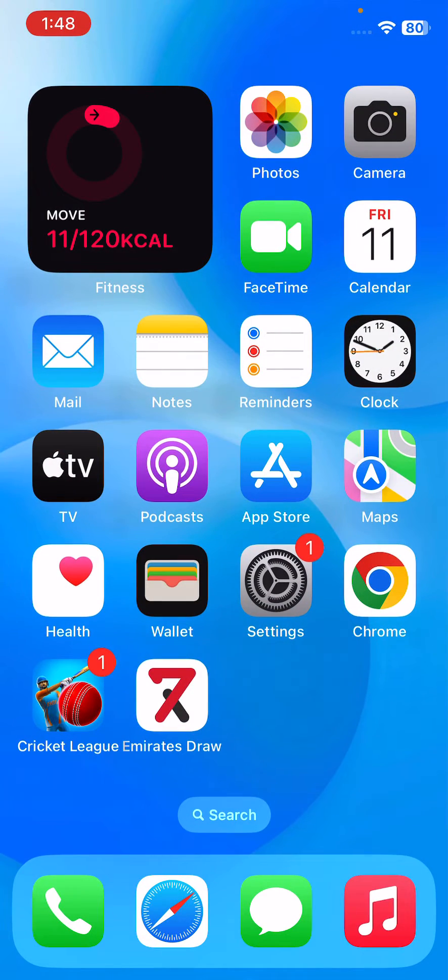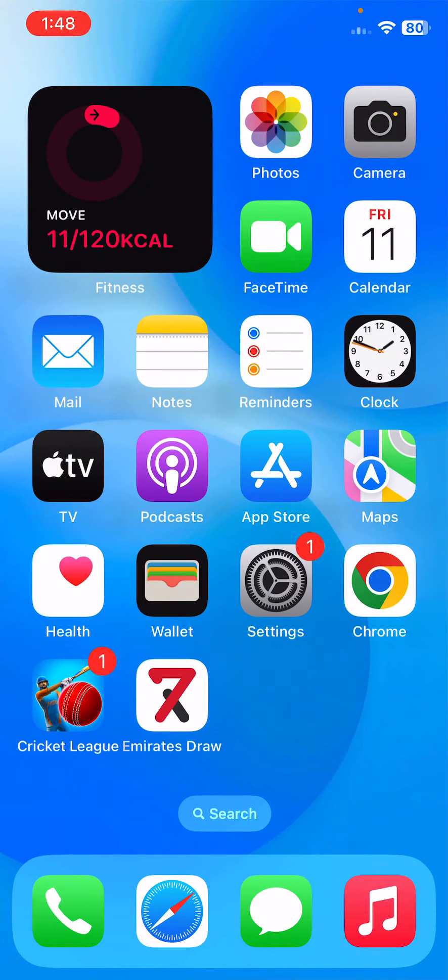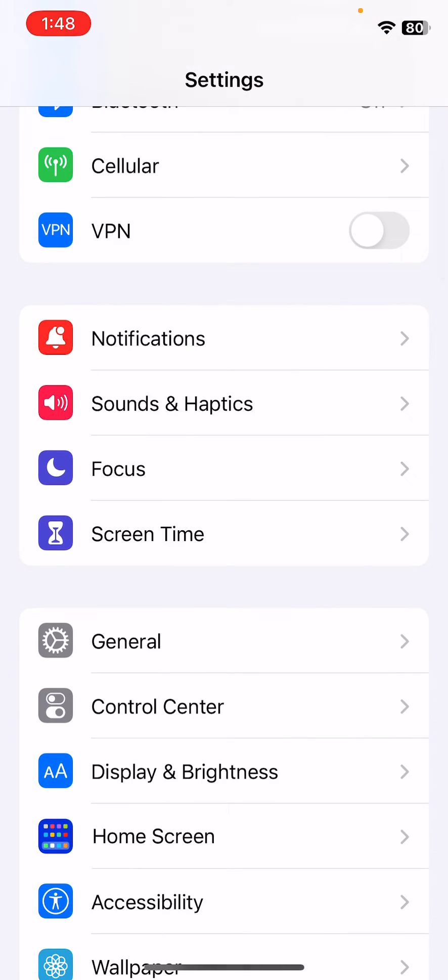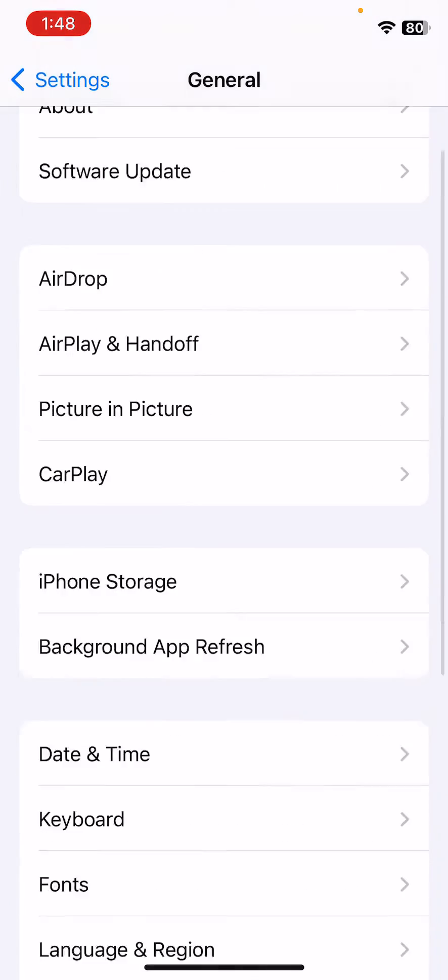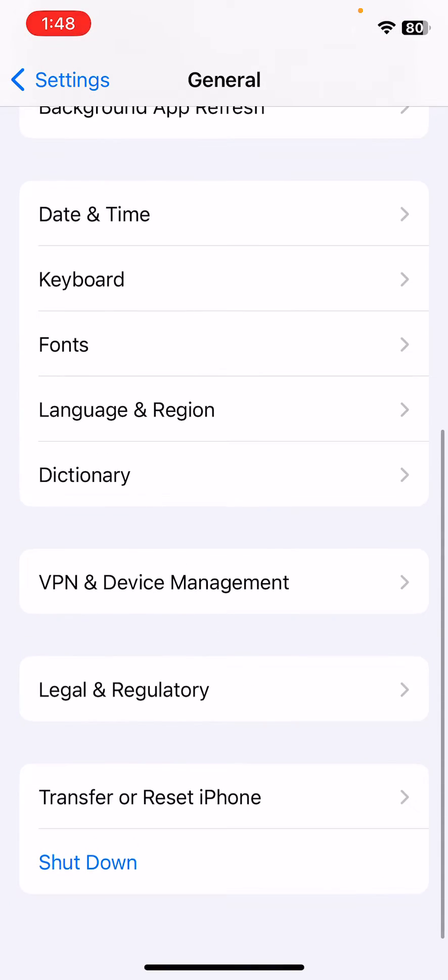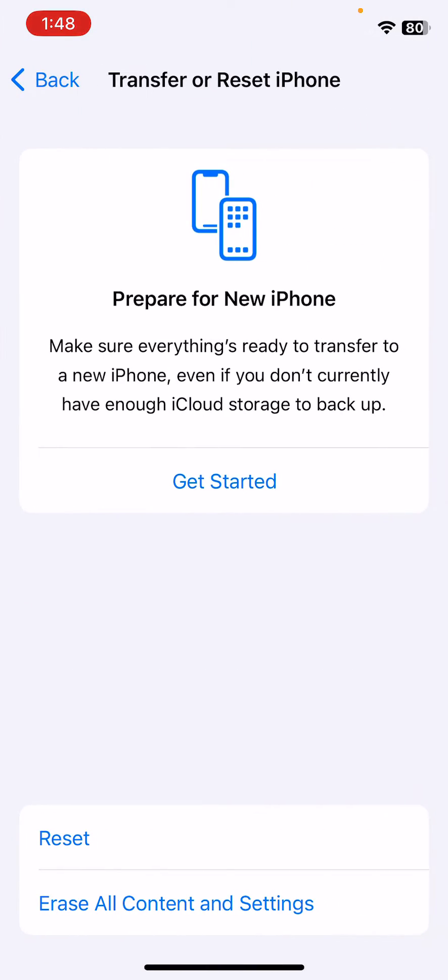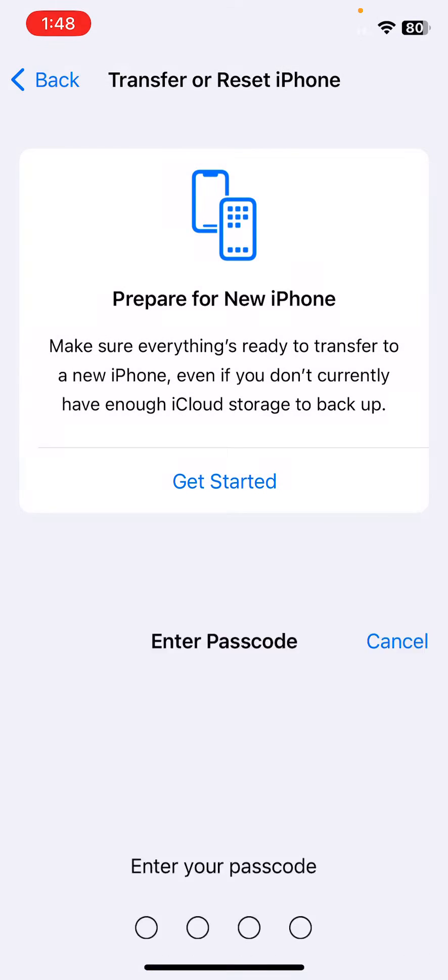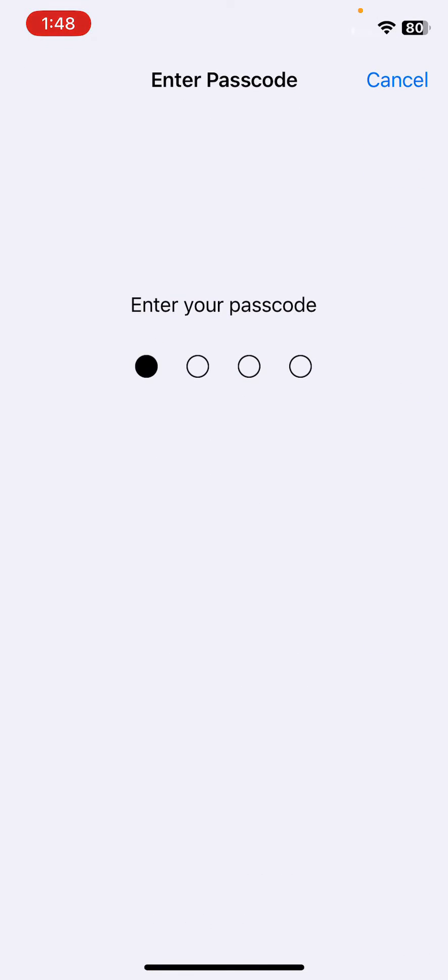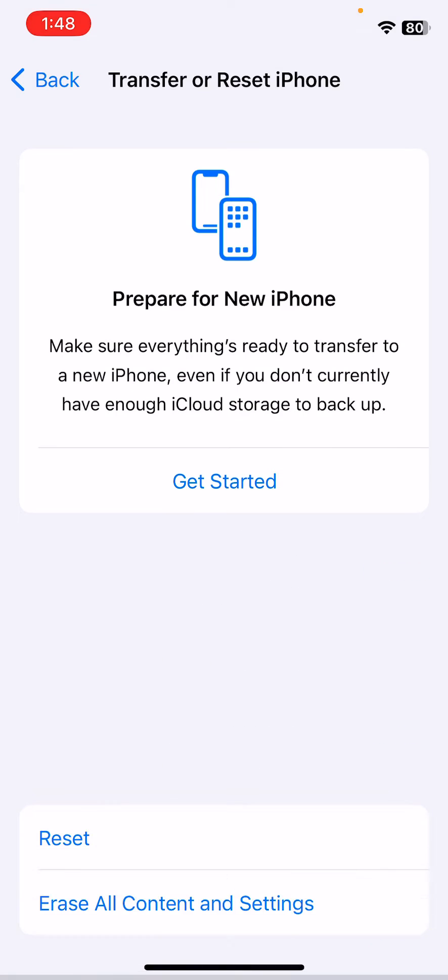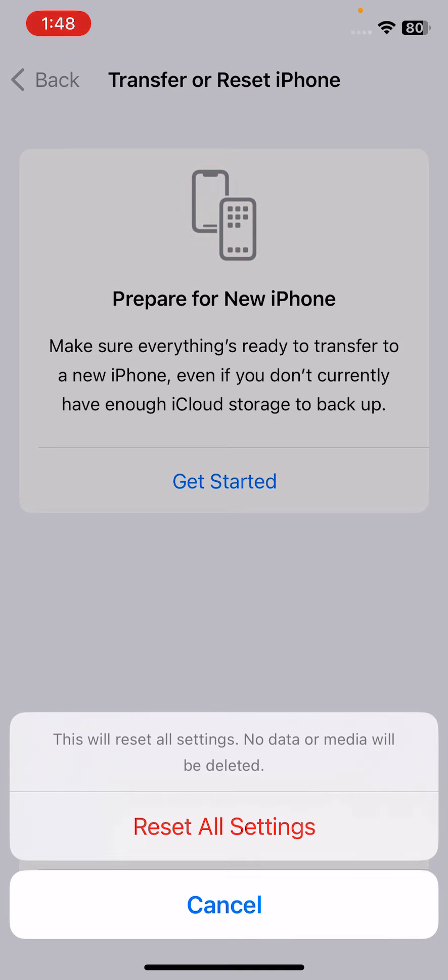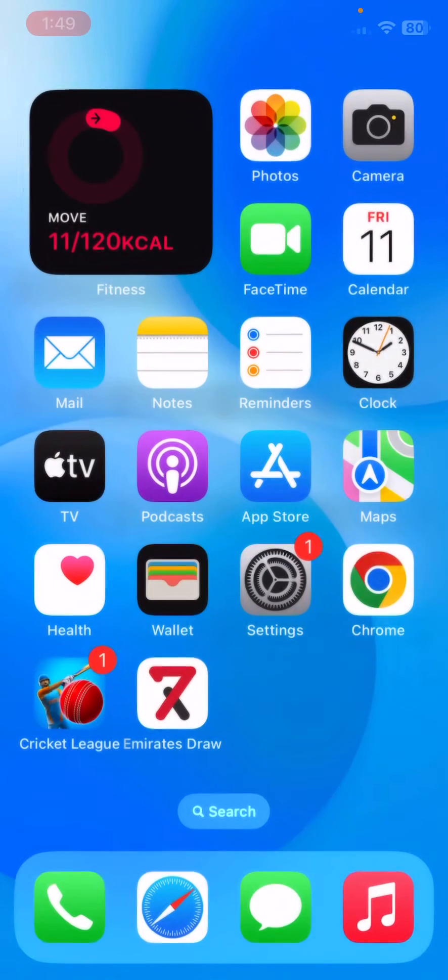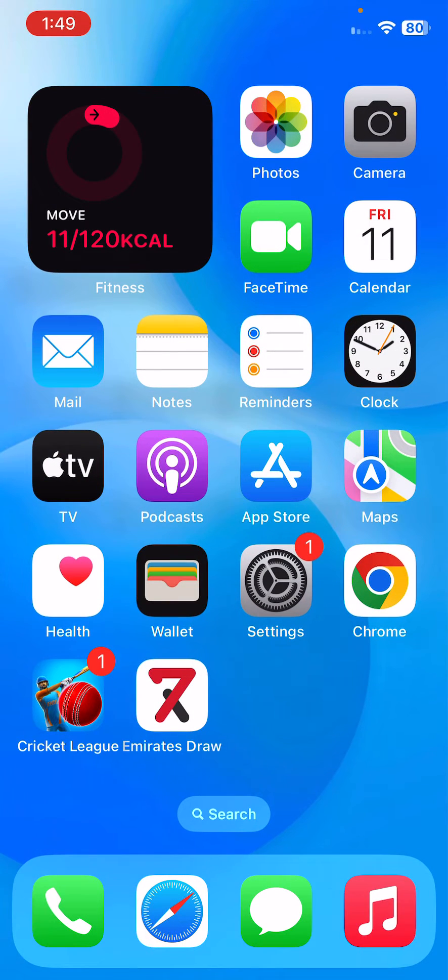The next solution is reset your iPhone. For the reset, tap Settings, tap on General, scroll down, tap on Transfer or Reset iPhone, tap Reset, and then tap on Reset All Settings. Enter your iPhone password. This will reset all settings; no data or media will be deleted from your iPhone.